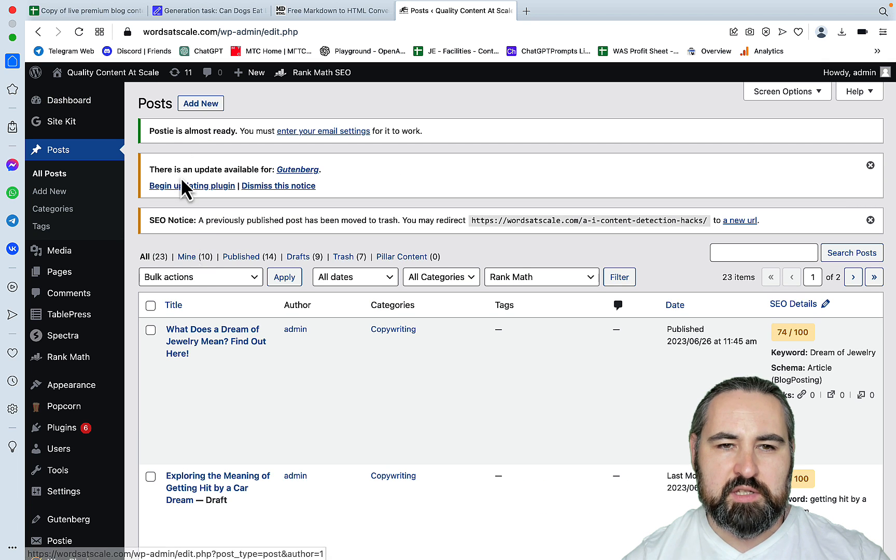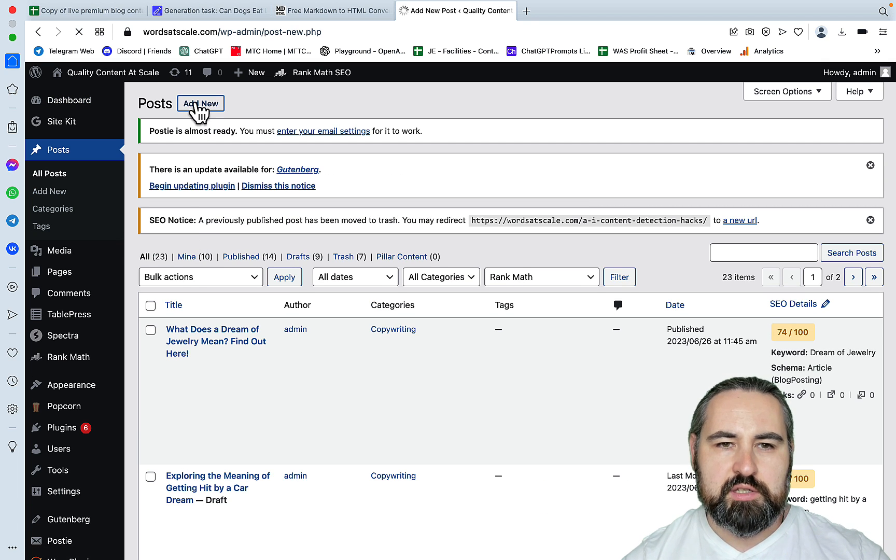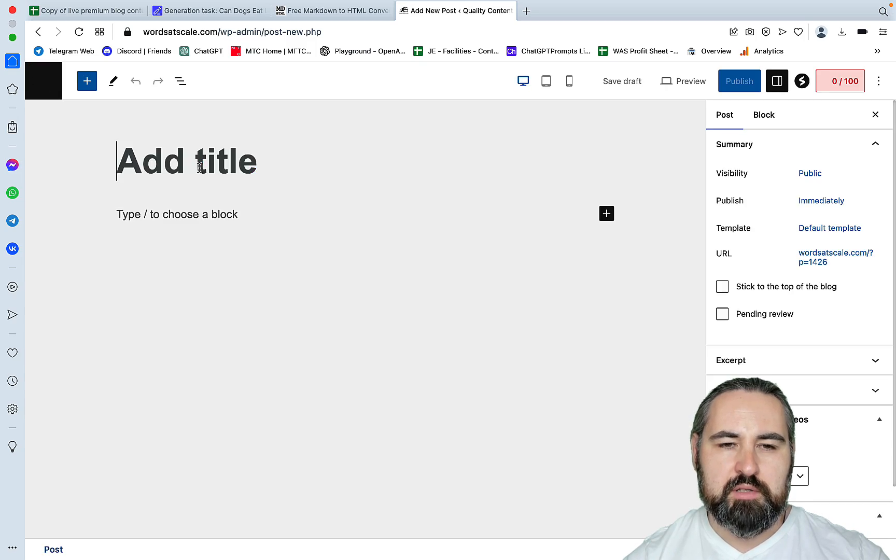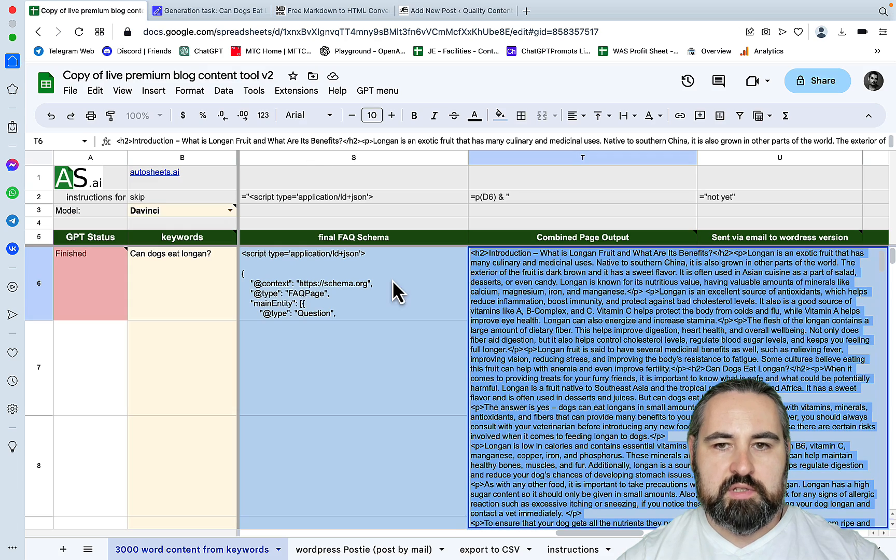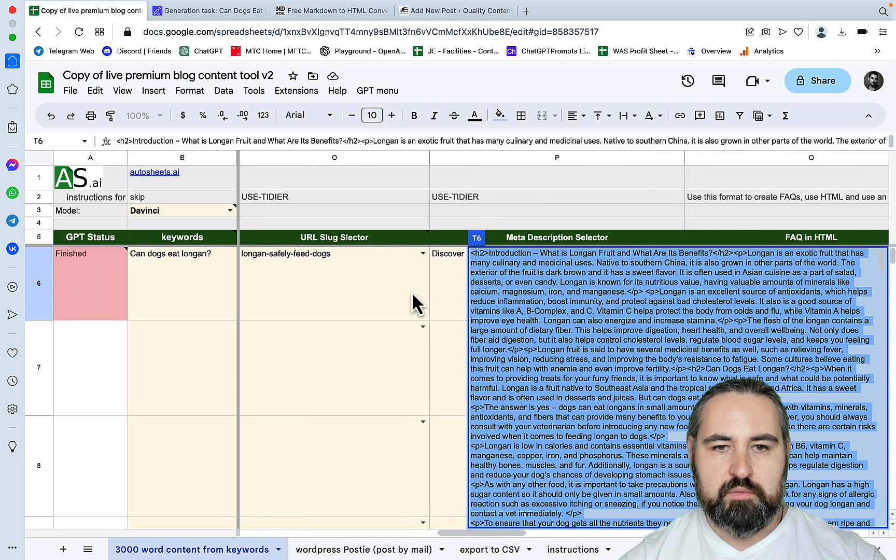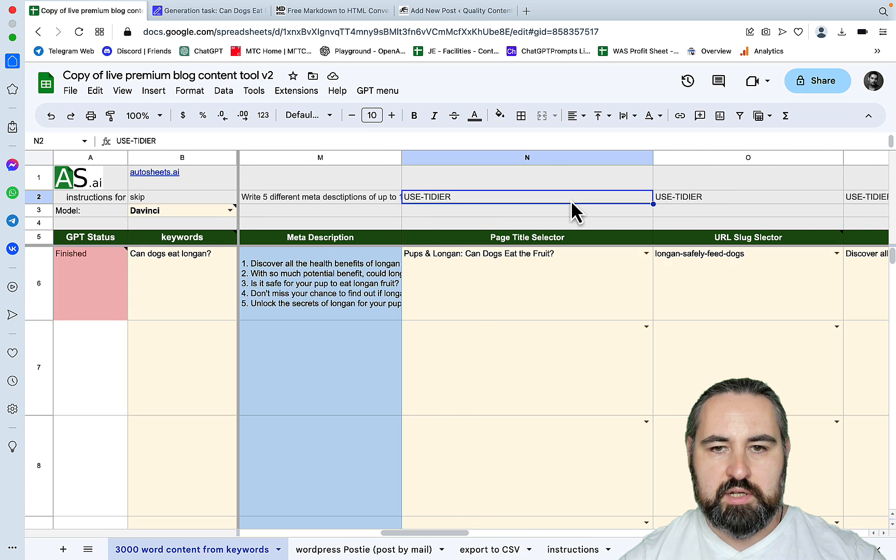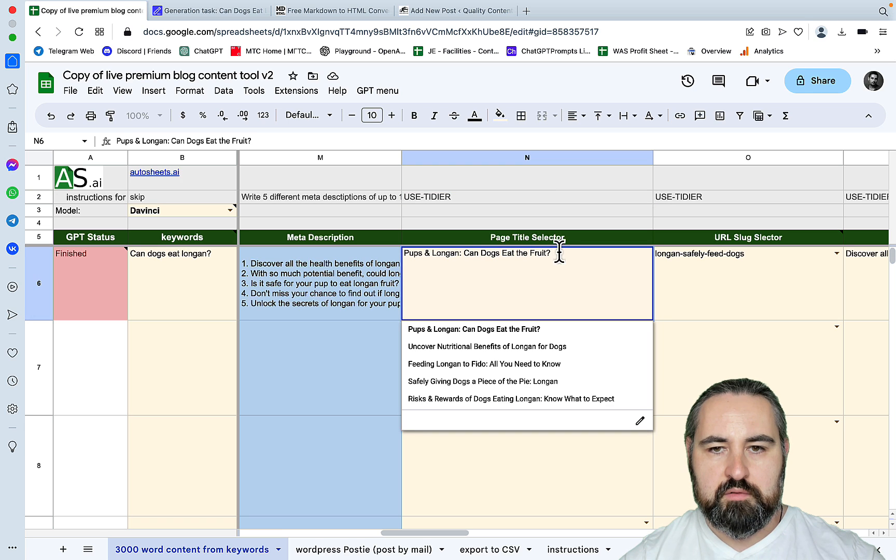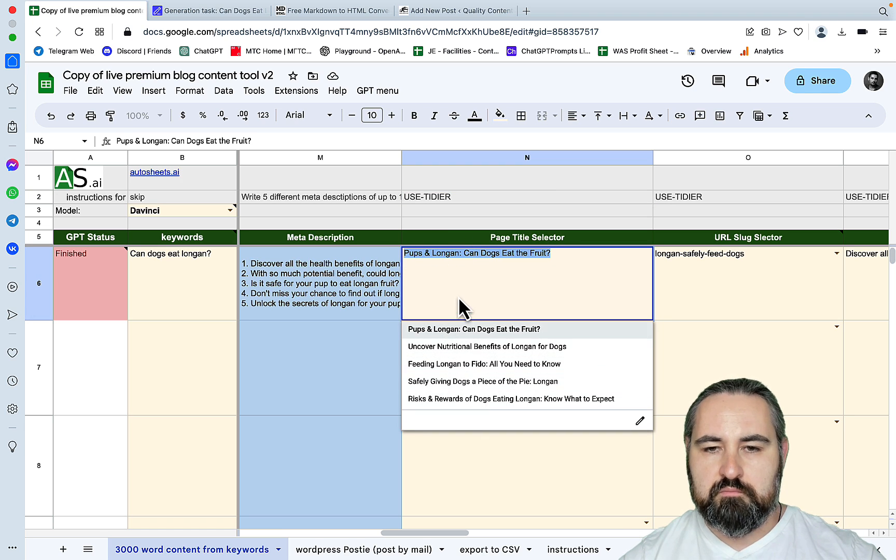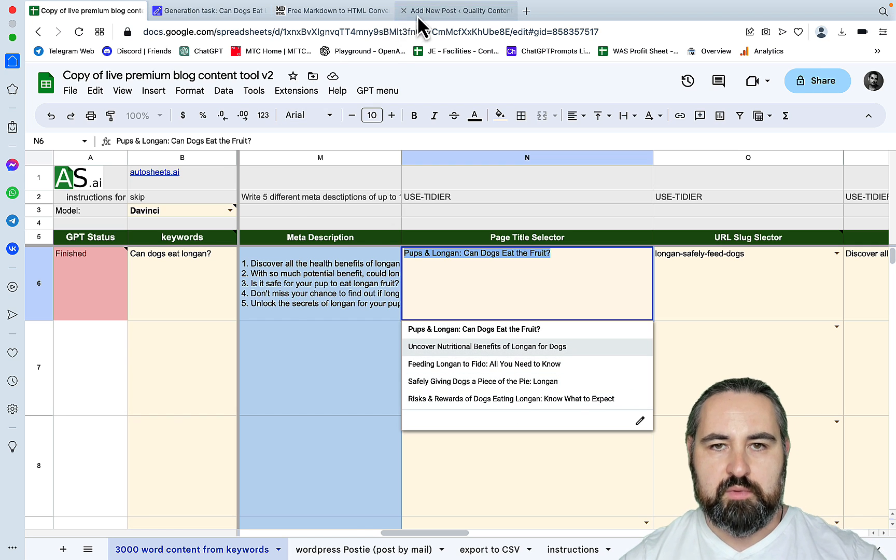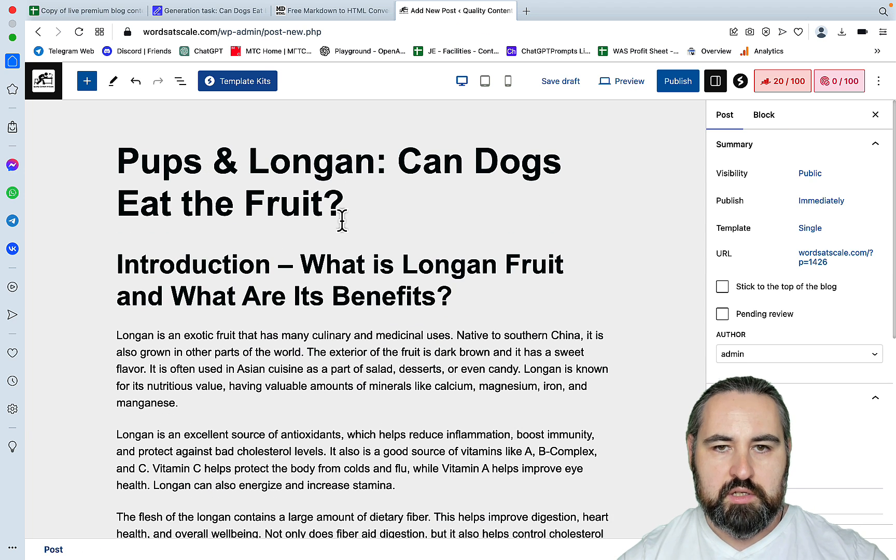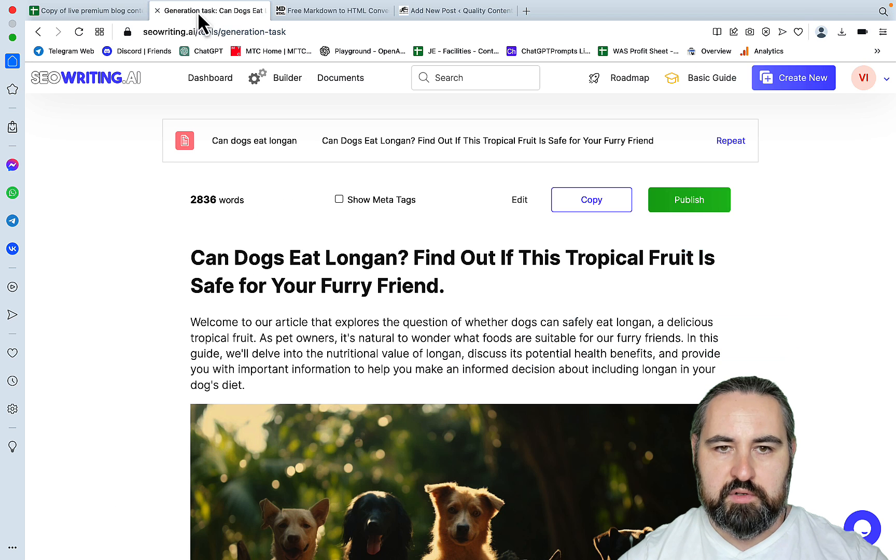I know this is difficult to see, let's just insert it into WordPress manually. Autosheets.ai. We would need to copy the title. Where is it? The page title, this one here. And we can choose, so we have in all honesty like five choices, five different choices. Pups and Longan, let's just pick the first one.